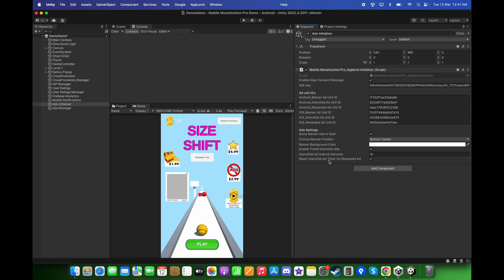For 'Reset interstitial ad timer on rewarded ad', let's keep it checked so that after watching a rewarded video ad, we do not immediately show an interstitial ad to the user. It will take 10 seconds to display the interstitial ad, which helps improve the overall player experience in the game.